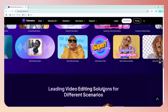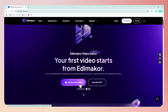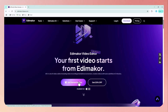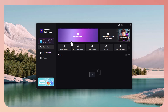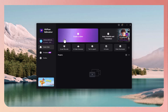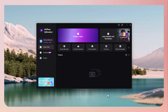To get started, head to the website and click the Install button. Installation is quick and straightforward. After launching the program, you are welcomed by a clean, beginner-friendly interface — but don't let that simplicity fool you. Eddie Maker is packed with advanced tools that even pros will appreciate.